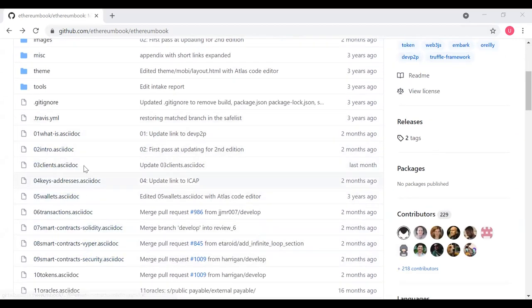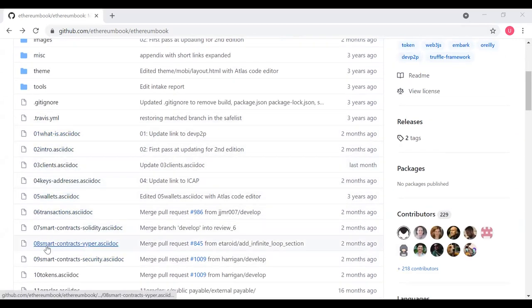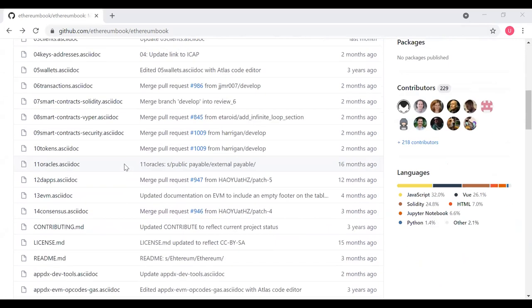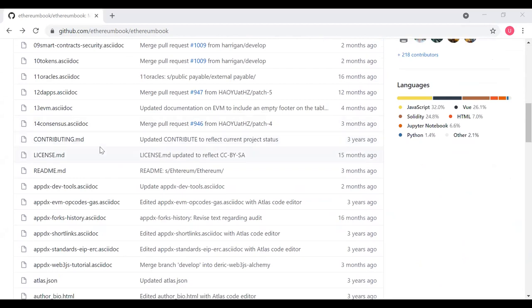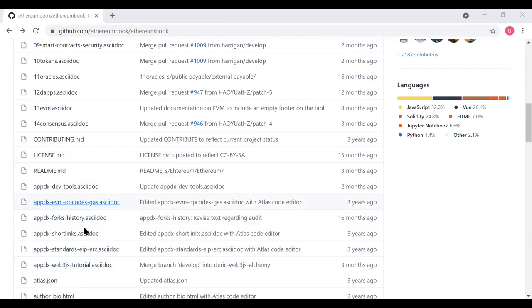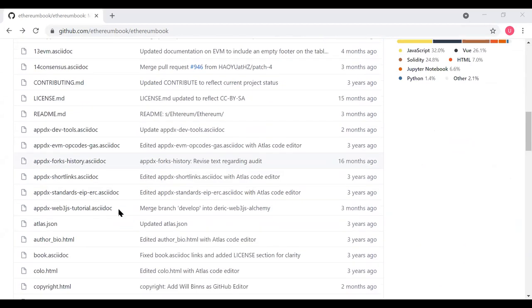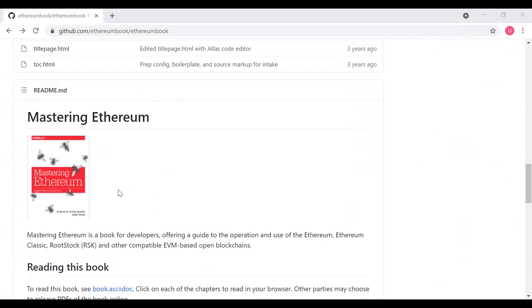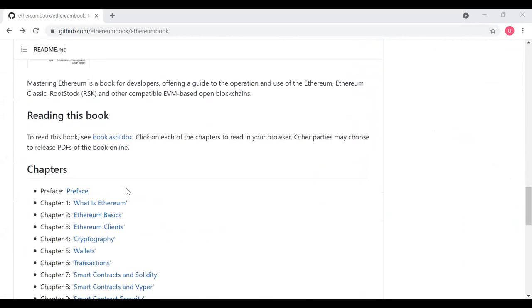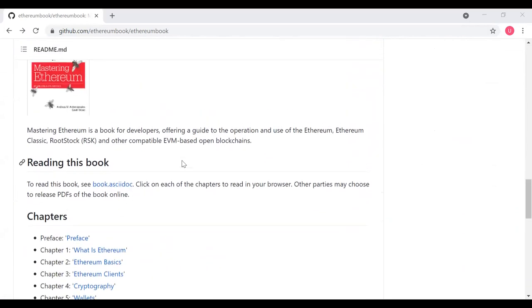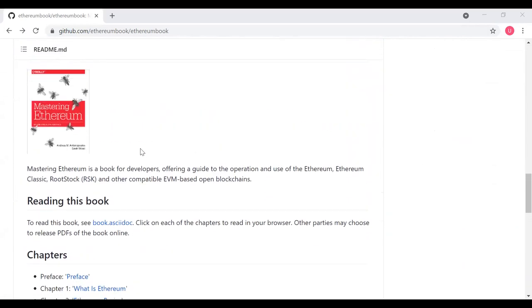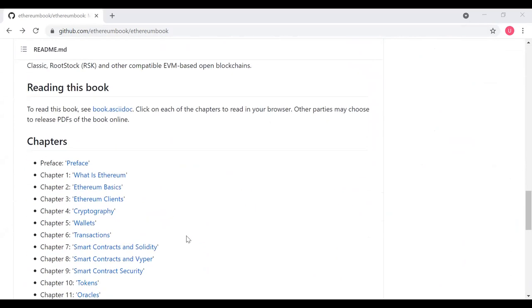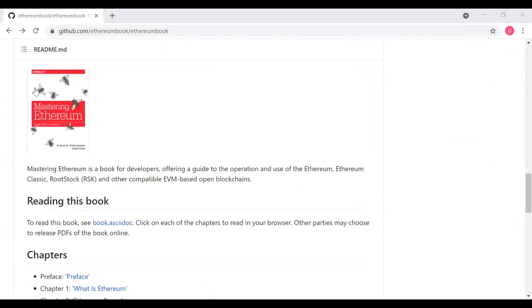Then we got ASCII doc files for each of the chapters. There are six appendices covering standards and Ethereum's history and so on. There's a glossary of terms. Here we have our list of chapters for Mastering Ethereum and a look at the cover.